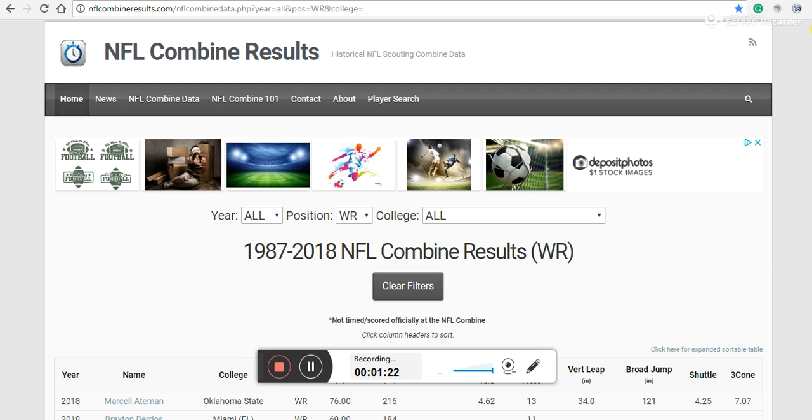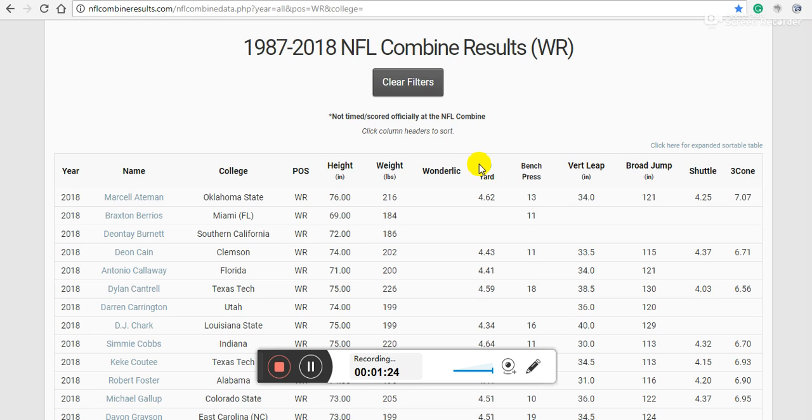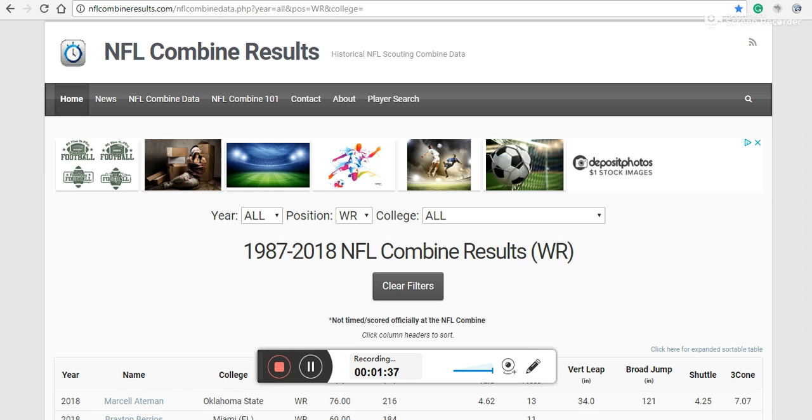For example, a 40-yard dash time isn't telling us much about how fast a player will run his routes. It seems to make sense that if you run faster in a straight line you run faster on a field, but that's not what's happening.